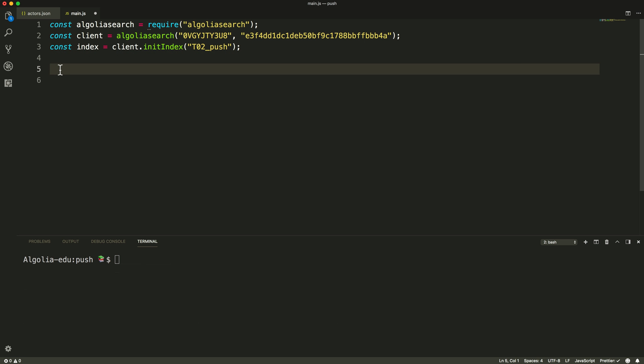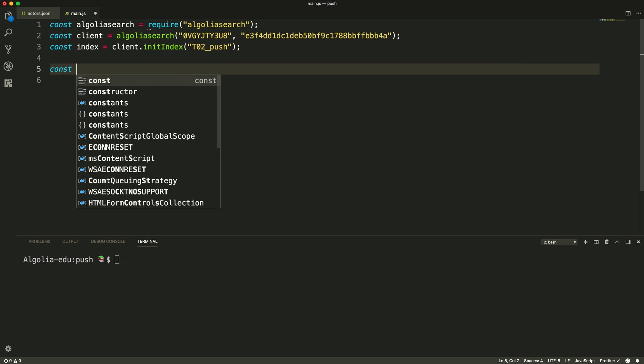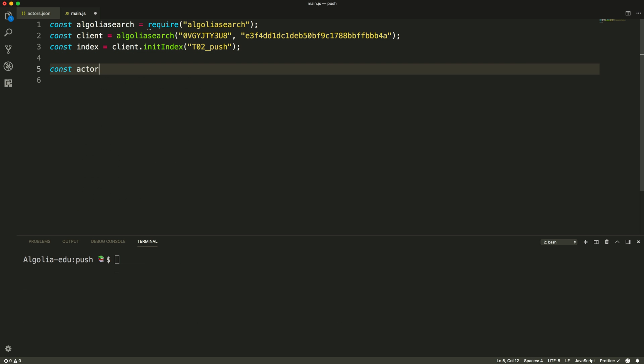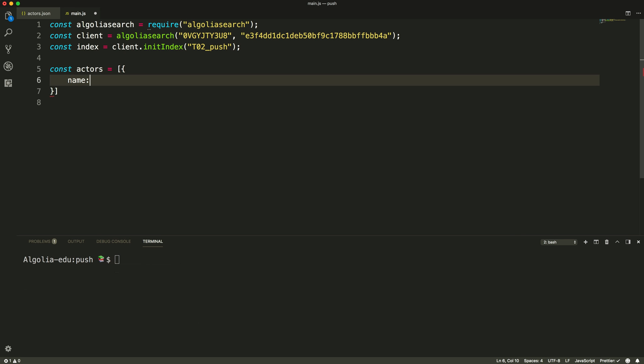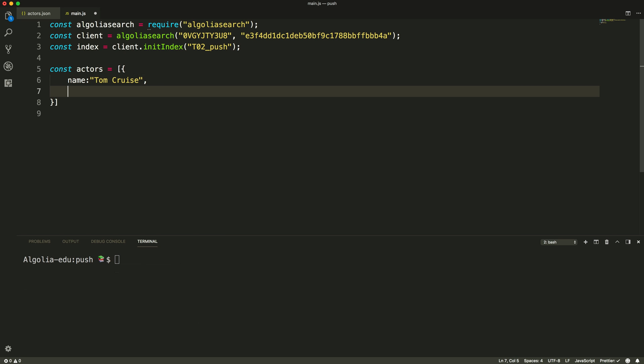Now that our client is ready, let's use it to push some data. The fastest way to do that is directly from the script. We'll simply create an array in our code where we'll add two very basic objects containing a string and a numeric value.